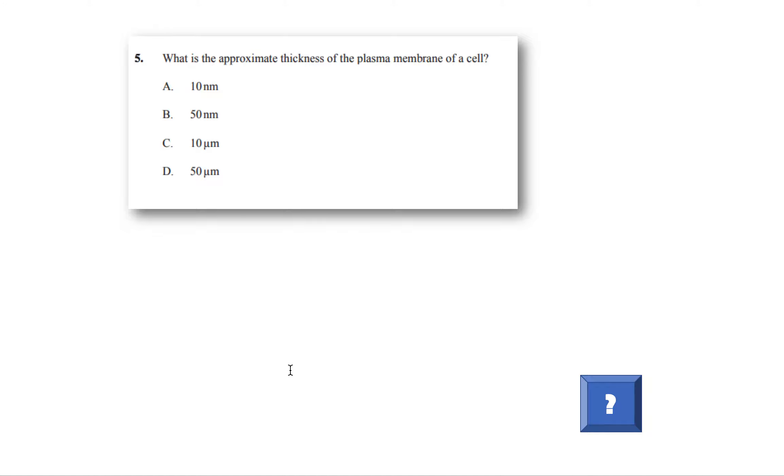Here we have some more questions on topic 1.3. This is again paper 1, multiple choice questions on membrane structure. So let's just get started.